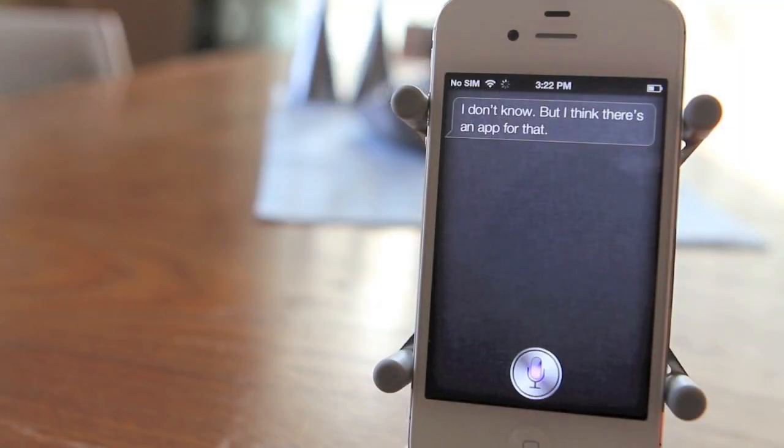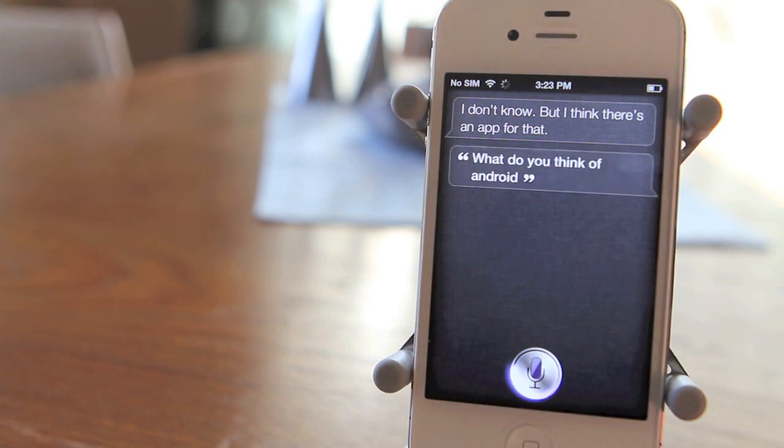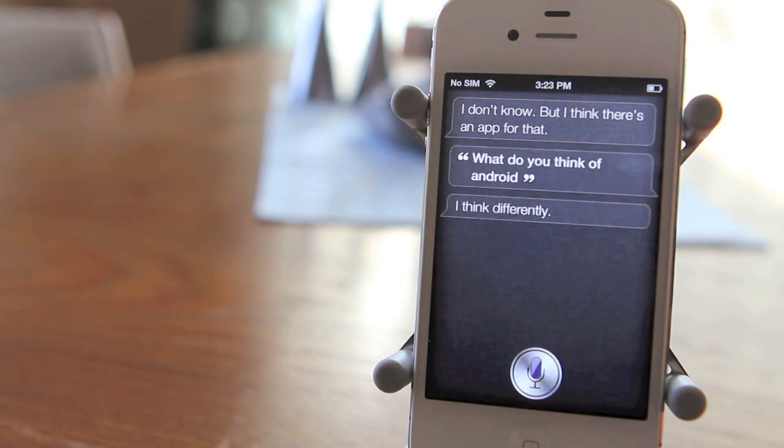What do you think of Android? I think differently.